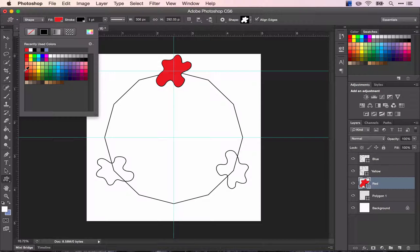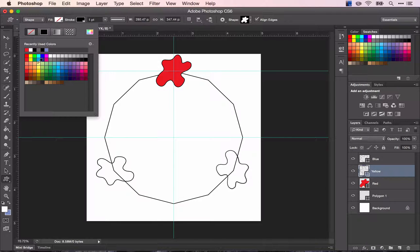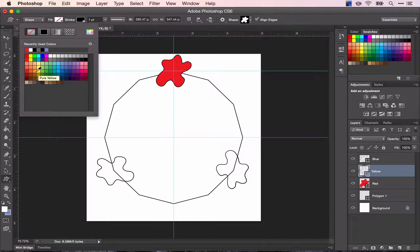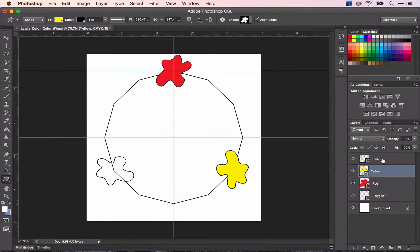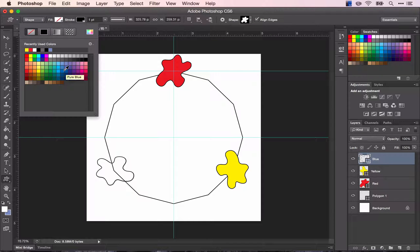There's your red and switch to the yellow and choose your pure yellow color and switch to blue and choose your pure blue color.